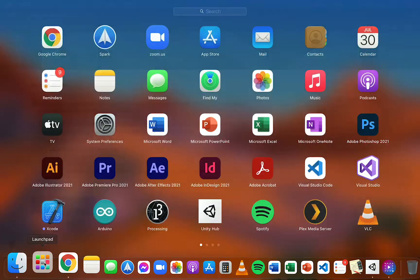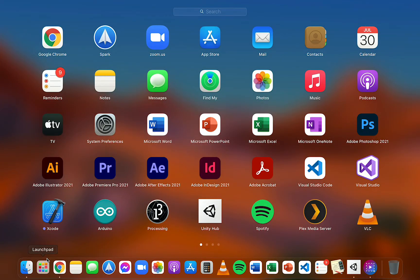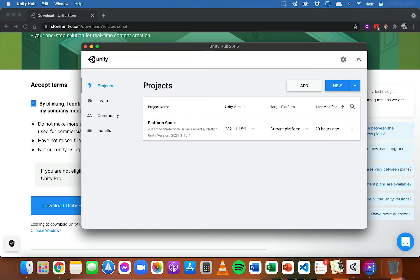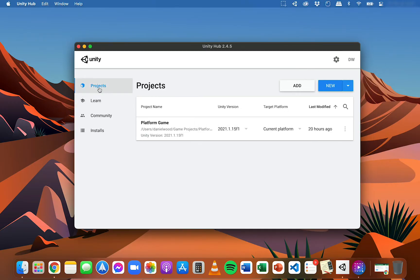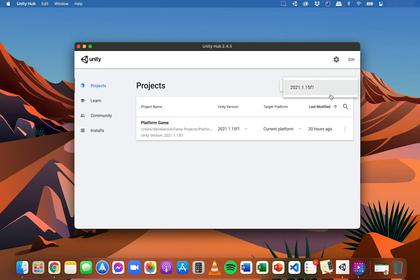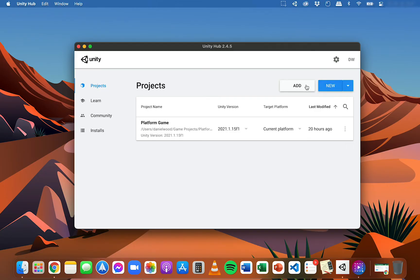Once you've downloaded and installed the Unity Hub you should be able to find it in your applications and click on it to open it. This is what it's going to look like. You have these different tabs — you have Projects where you can open recent projects that you've been working on, or you can click here to create a new project and choose which version of Unity you want to use. You click New to create a new project or Add to add a project from a folder, for example if someone has shared a project with you.